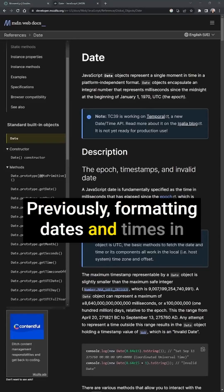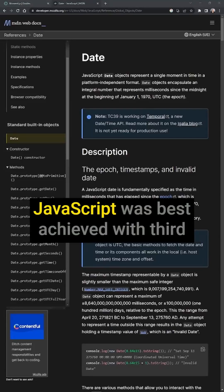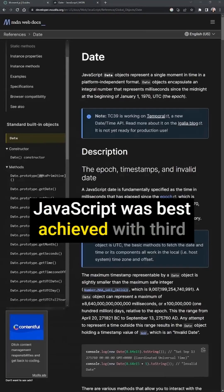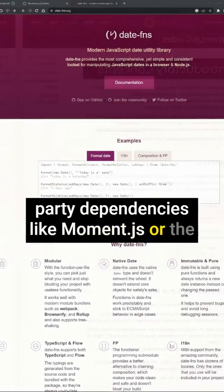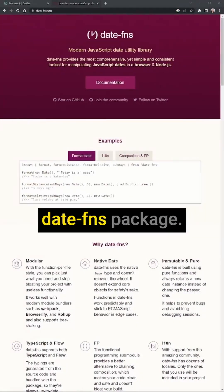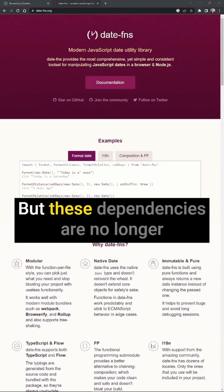Previously, formatting dates and times in JavaScript was best achieved with third-party dependencies like MomentJS or the DateFNS package.